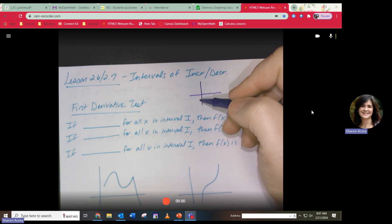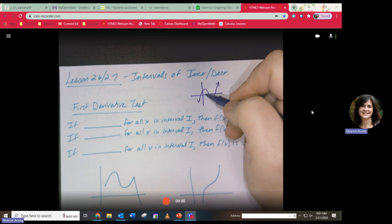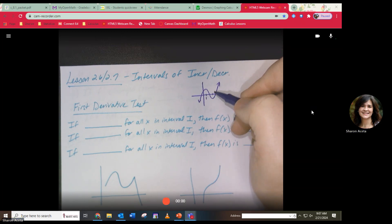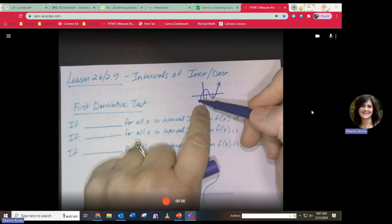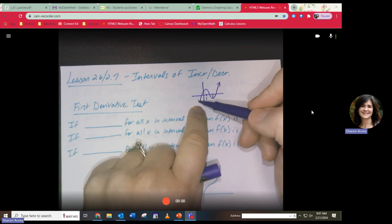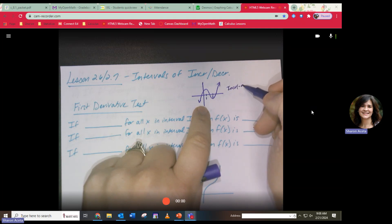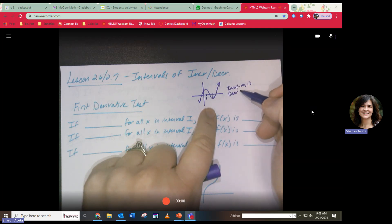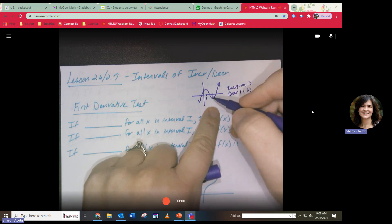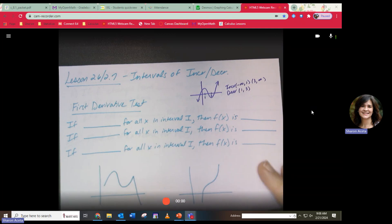You used to be able to look at a function and say — if this is point 0.1 and this is point 0.3 — my function is increasing from negative infinity to 1, then decreasing from 1 to 3, then increasing from 3 to infinity. We did this in pre-calc. Now we're going to use derivatives to figure it out.